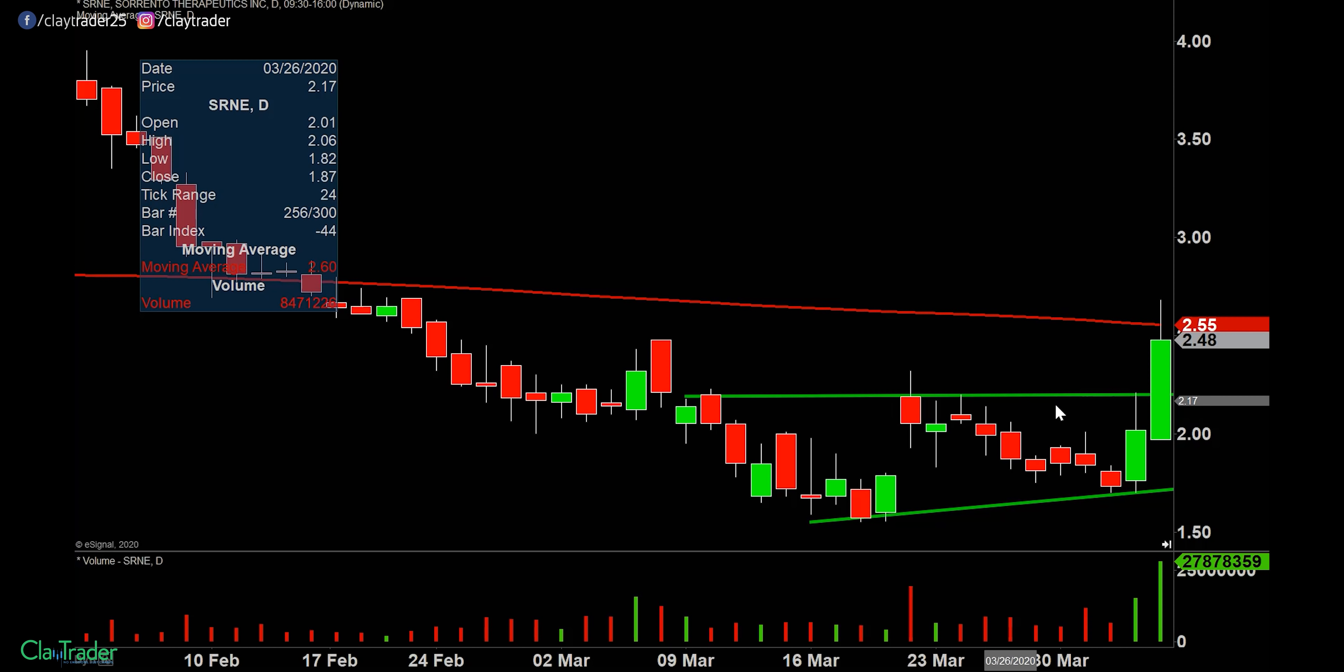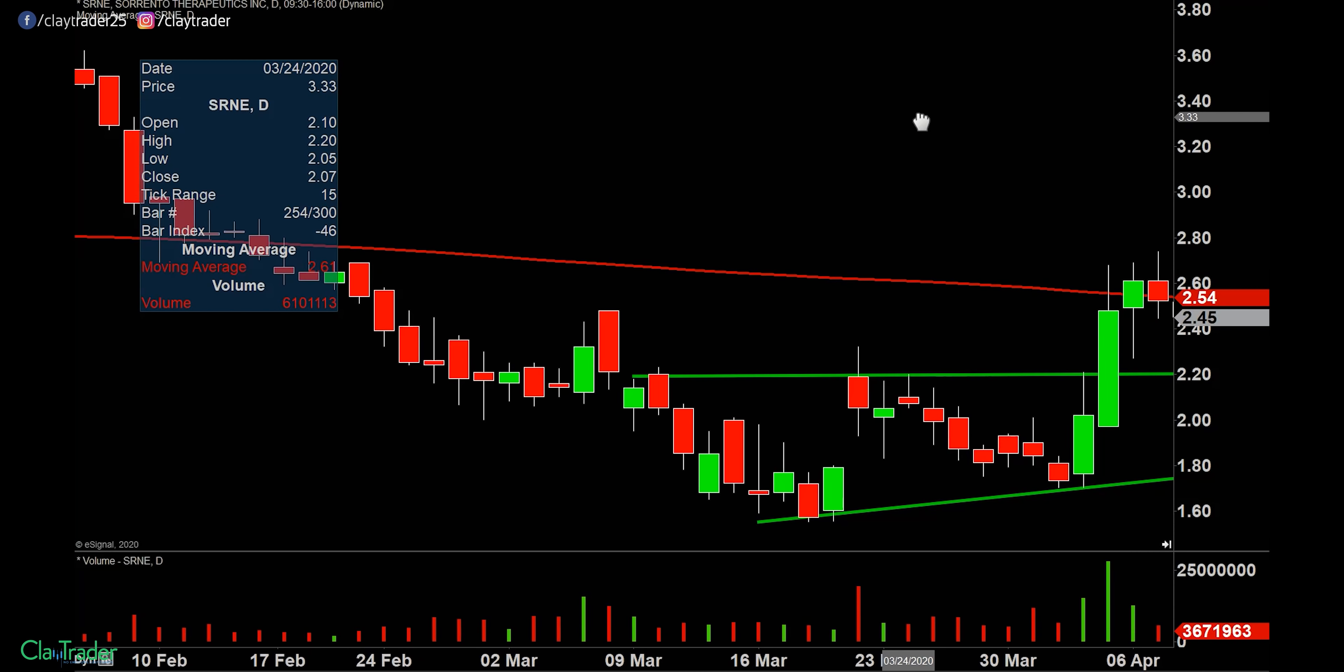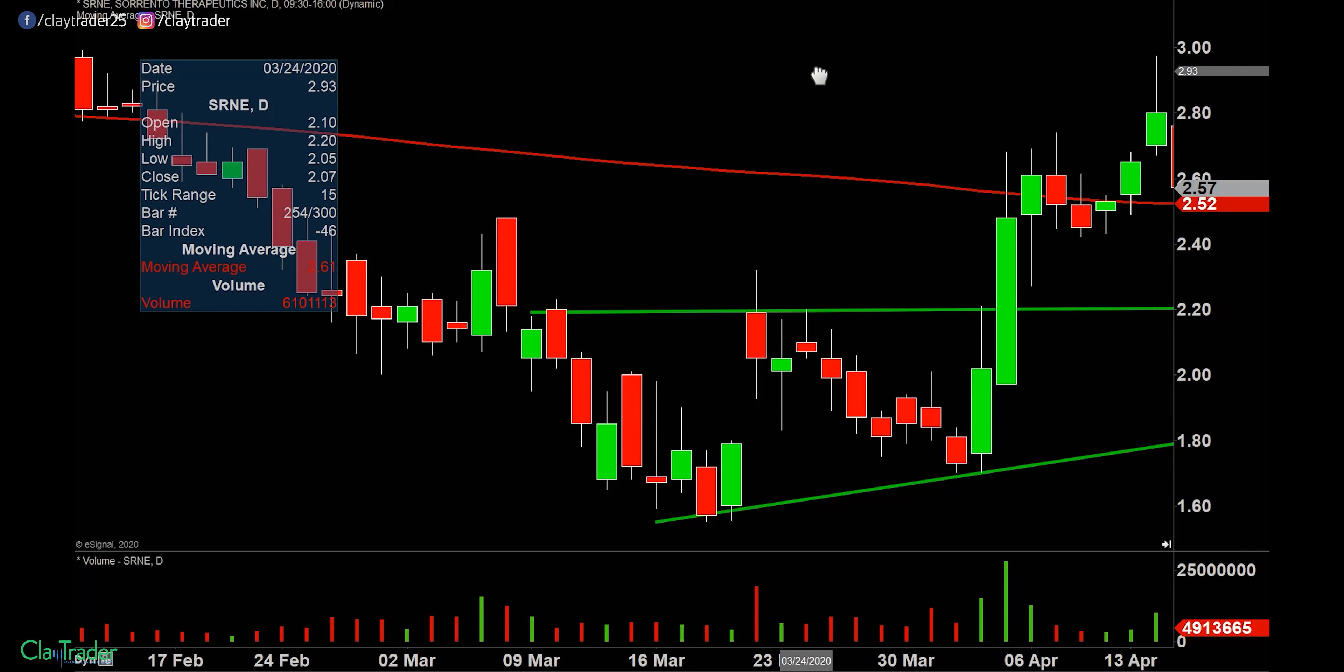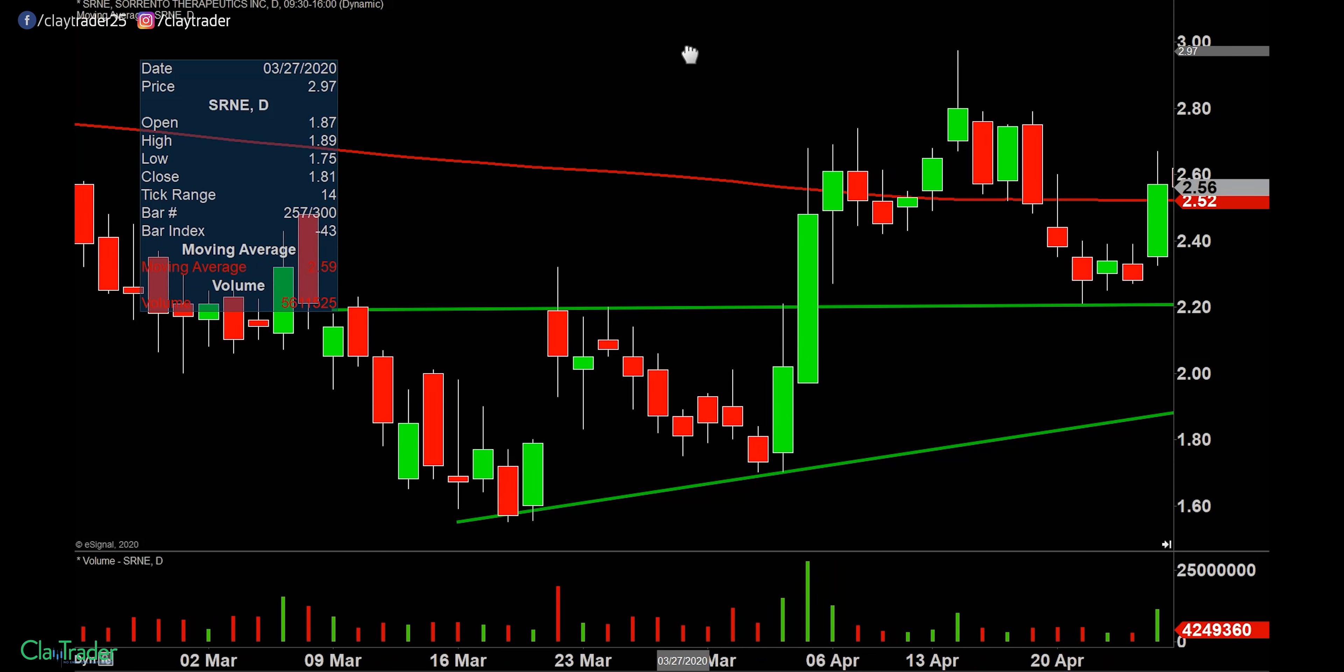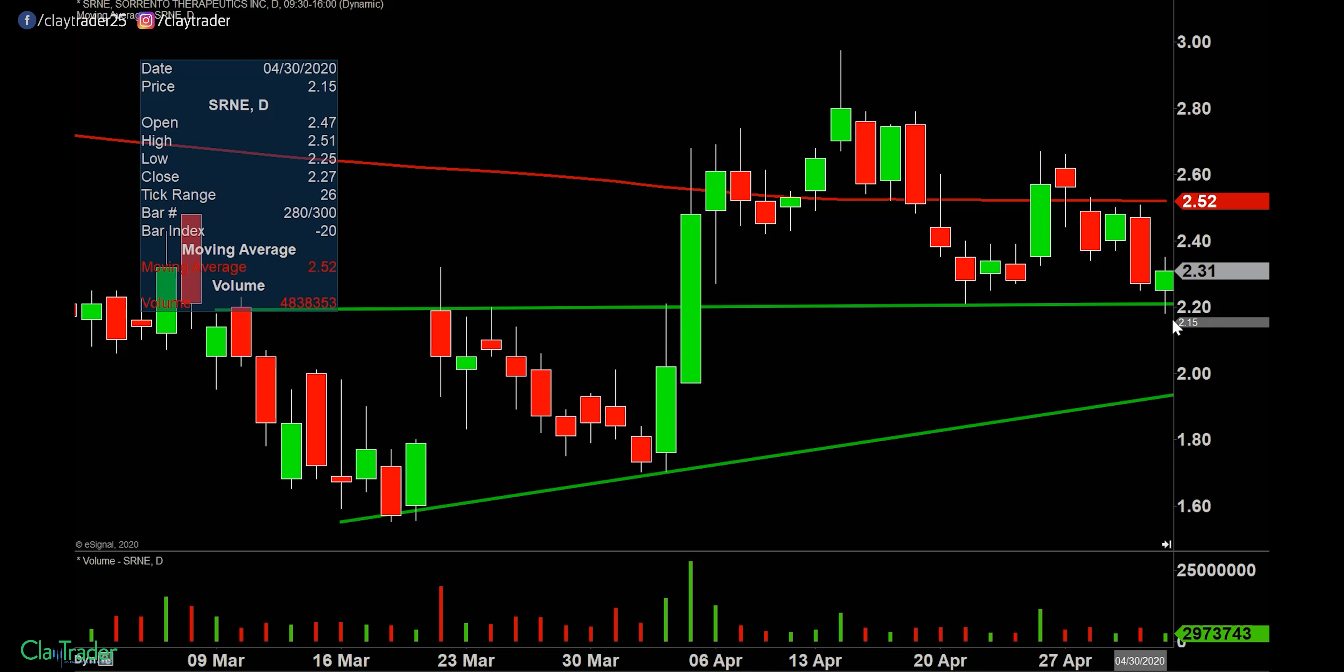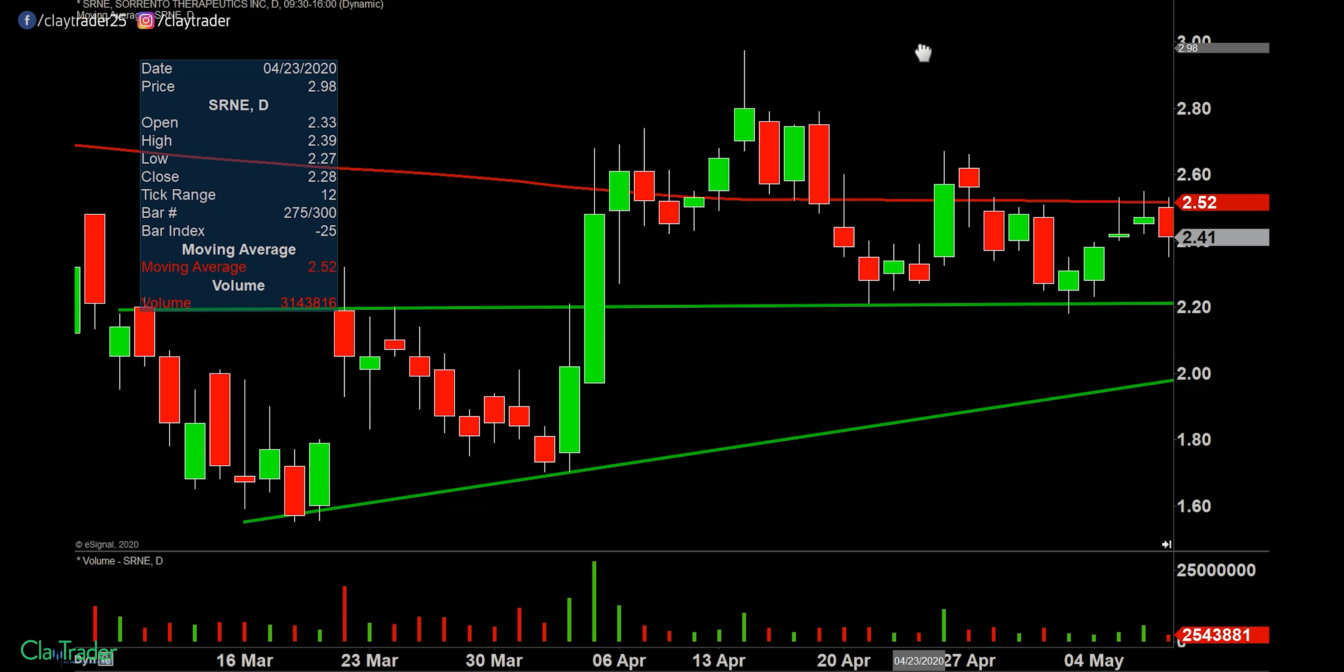Again, we're looking for a back test of that $2.20 mark, which is represented there by the green line. So you can see pulled back a little bit, never quite hit it. Did some more consolidating. Made a move upwards. And then pulled back and you can see right there, hit it very nicely.